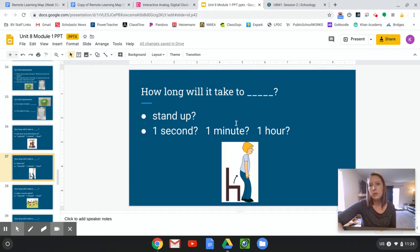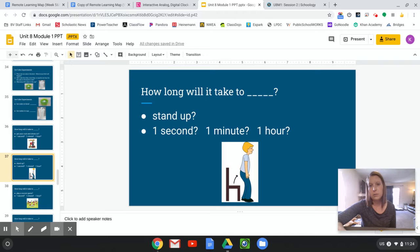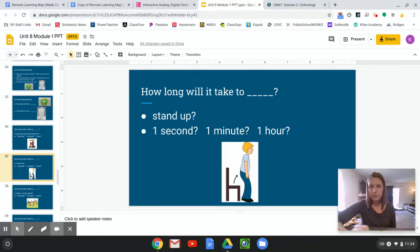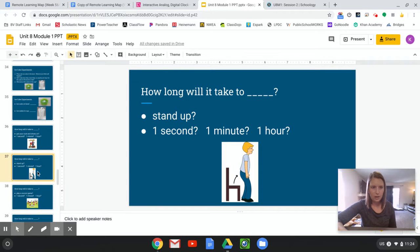How long will it take to, okay, I want you all to try this at home. Ready? How long will it take you to stand up? Ready? Go. Okay, how long did it take you to stand up? One second, one minute, or one hour? Yell it out. One second. Good job.